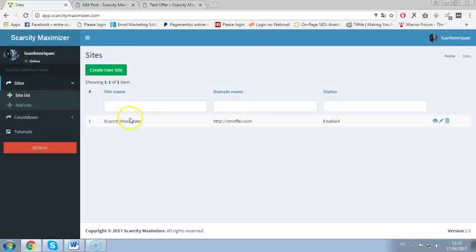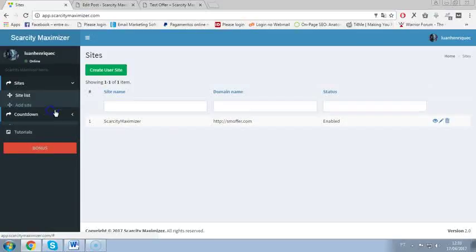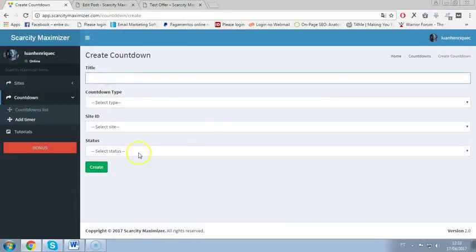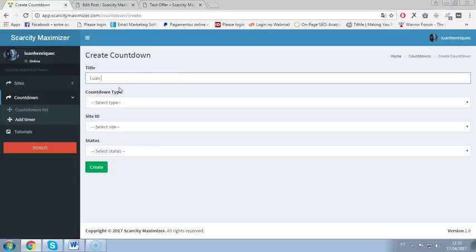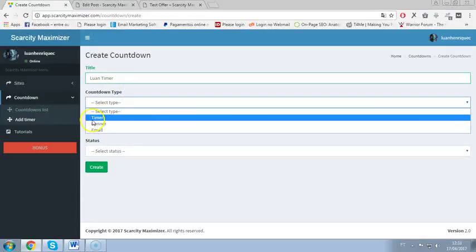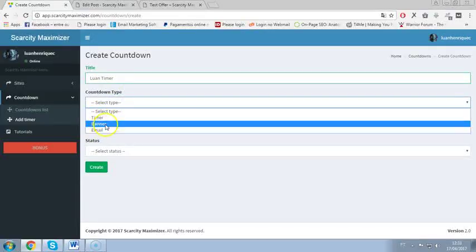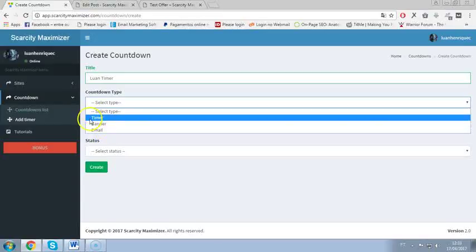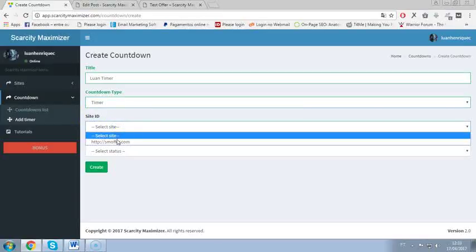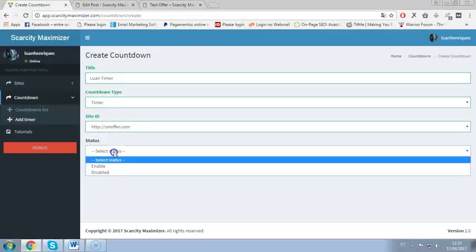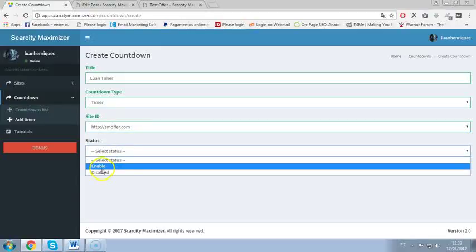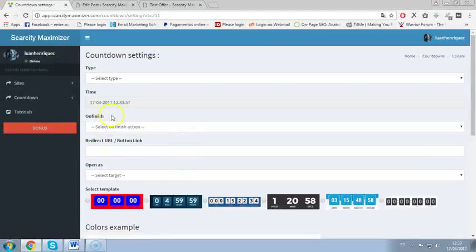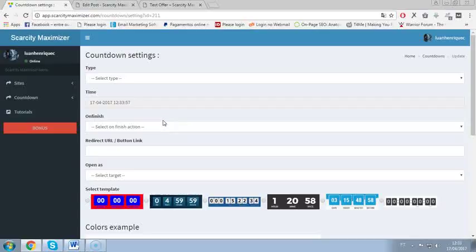Basically you have here countdown and now you need to do is click add a timer and you will have this form here. So you add a title like Luan timer and countdown type you can select timer, banner or email timer. I will go with timer first to show you everything. Then select status enable and click create. Then you will go to this page here where you have the settings of the countdown timer.